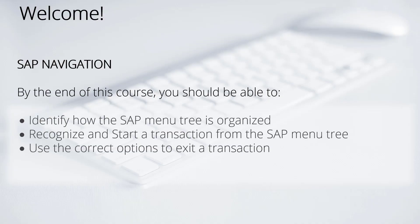Welcome to the next lesson of the SAP S4 HANA basic navigation course. In this lesson, we'll identify how the SAP menu tree is organized, as well as understand how to recognize and start a transaction from the SAP menu tree, and finally, how to use the correct options to exit a transaction.